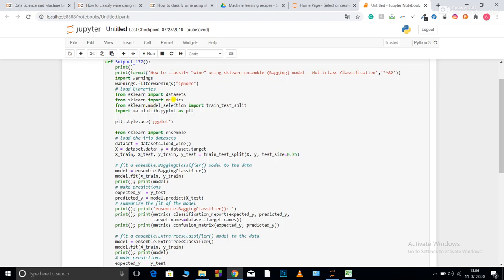Now from sklearn dot model selection, I'm performing train test split. I will use the training for training part and testing for checking that how my model is performing on the data as it hasn't seen before.